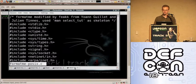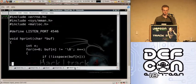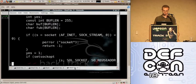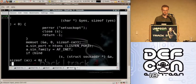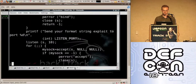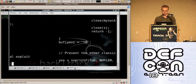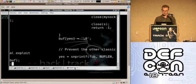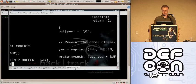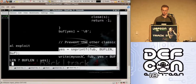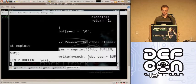I'm not going to go through this too much, but basically it opens a port on 4546, forks a process for connections, and then sends the printf format string vulnerability back to the socket you connected to.